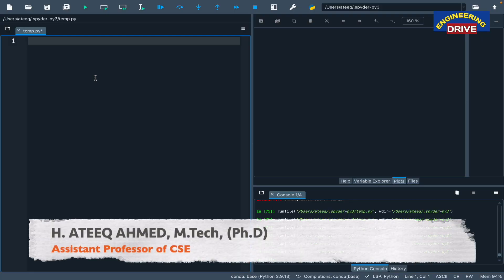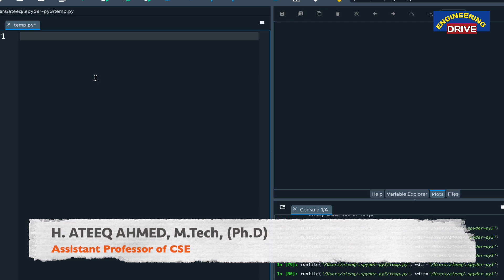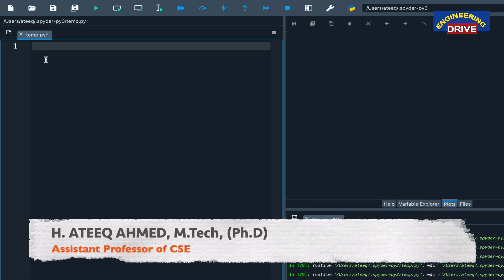Hi everybody, hope you are all fine. This is Atik. I once again welcome all of you to our YouTube channel Engineering Drive. My dear students, in my today's session, let me discuss with all of you how to draw a pie chart.